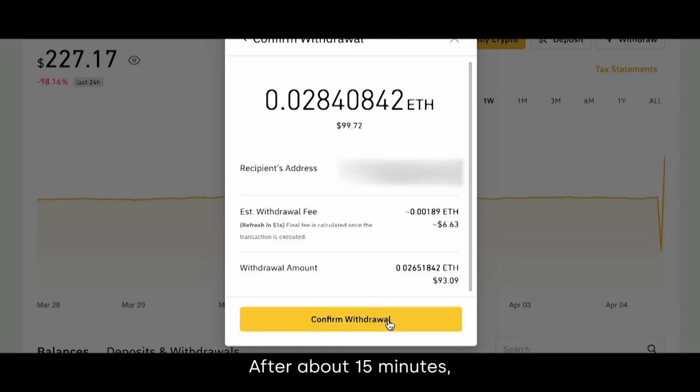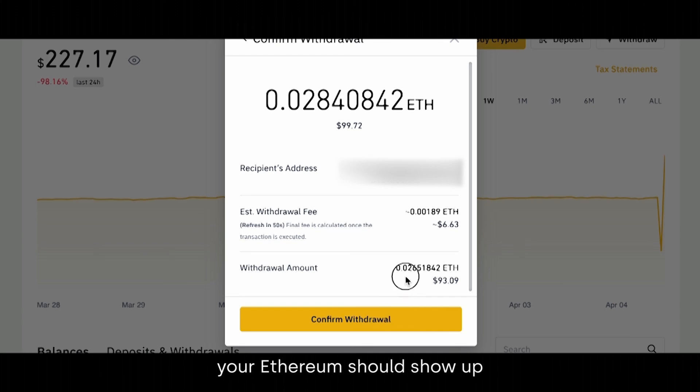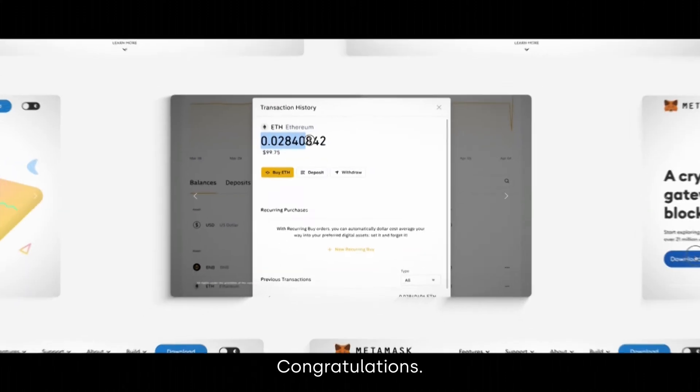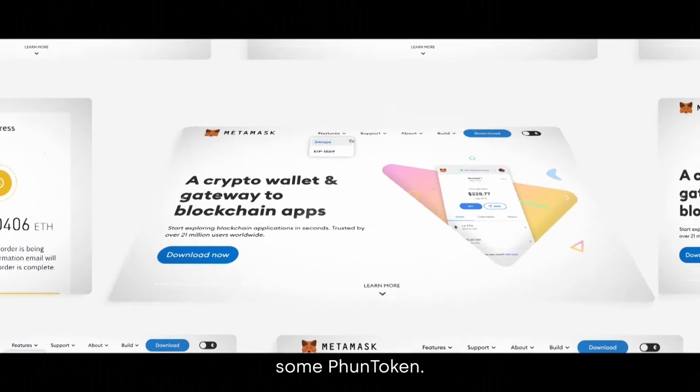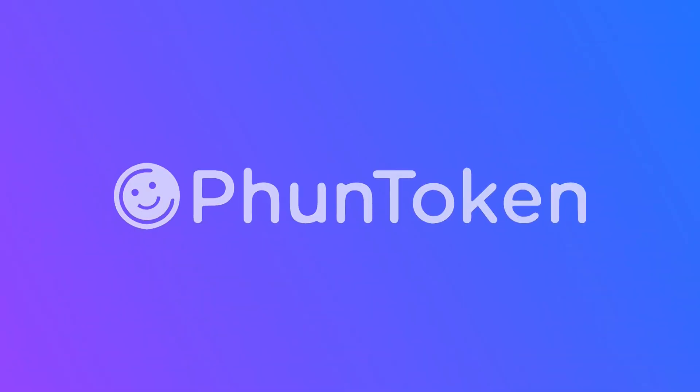After about 15 minutes, your Ethereum should show up in your MetaMask account. Congratulations. Now you can purchase some Fun Token.